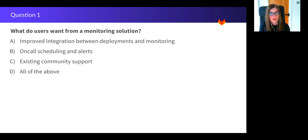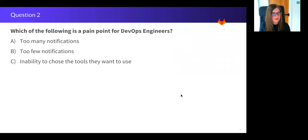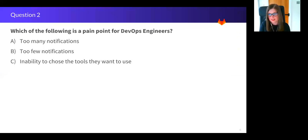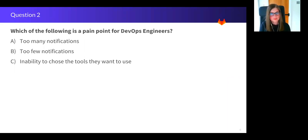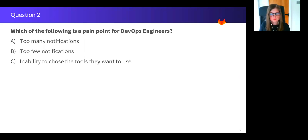So question two: Based on what you now know about DevOps engineers and what they want from a monitoring solution, what do you think is one of their biggest pain points? So A is going strong.